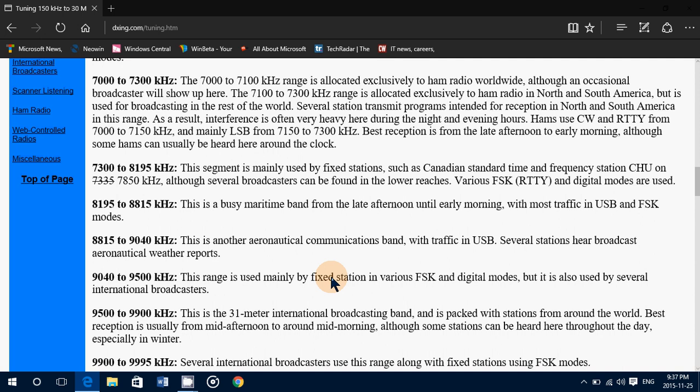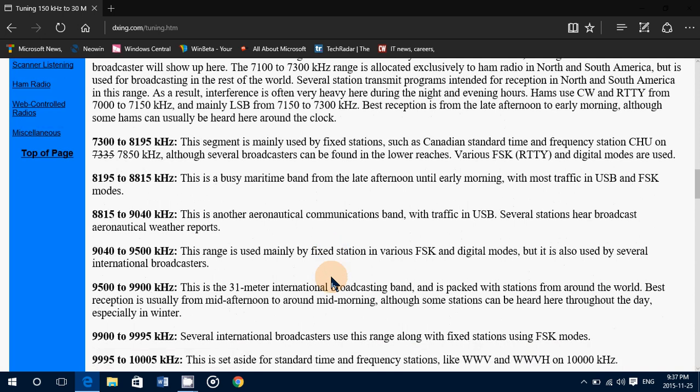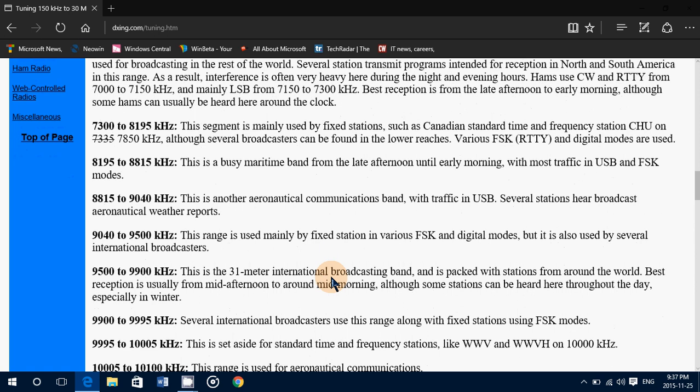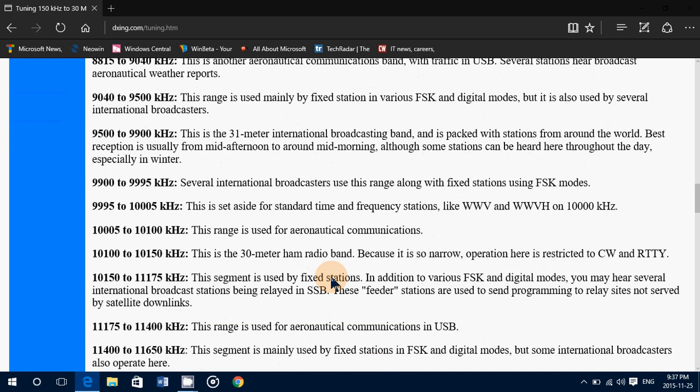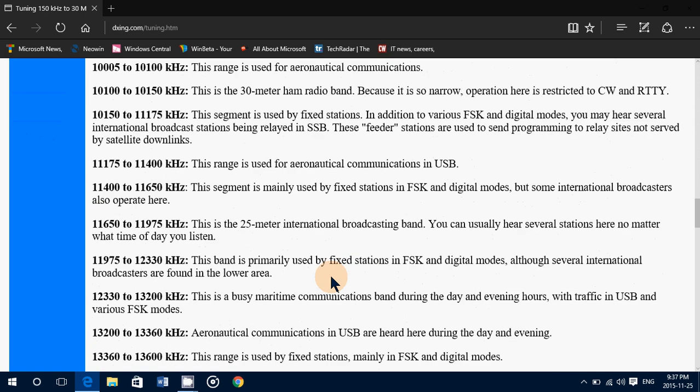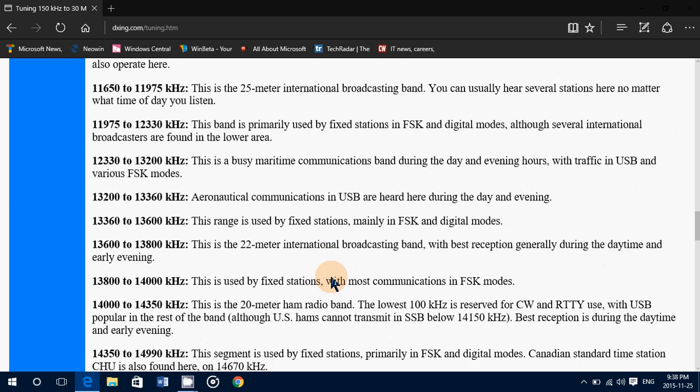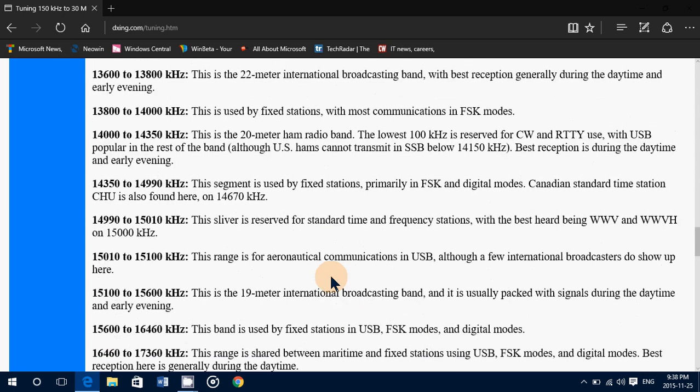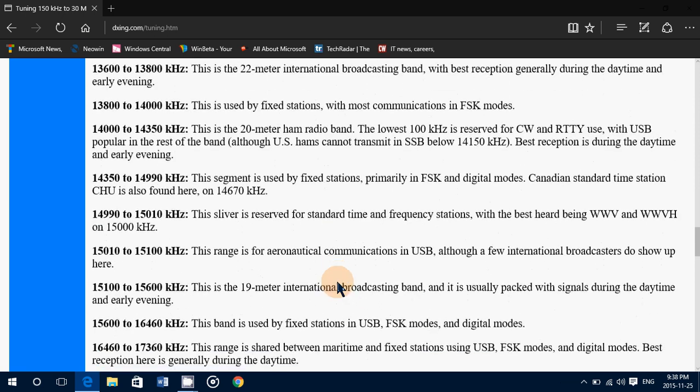So just go through this, check it out. Like I said, it's a very general list, but it has a lot of information and it is quite good at explaining the frequency ranges and the shortwave bands, what you can expect to hear.